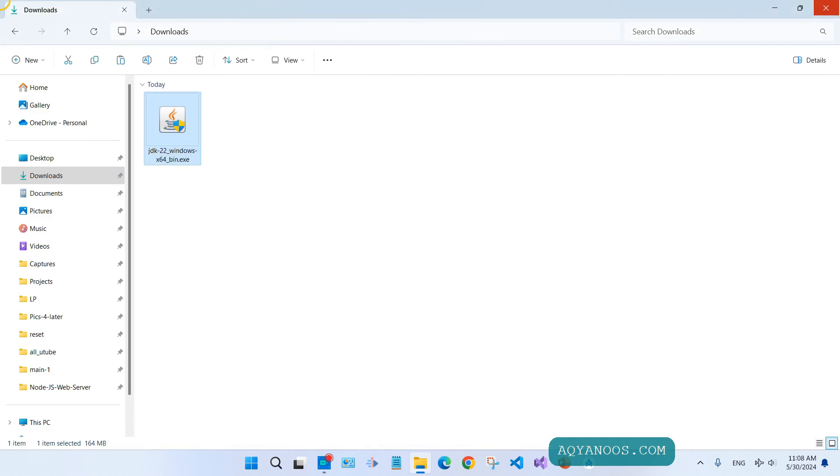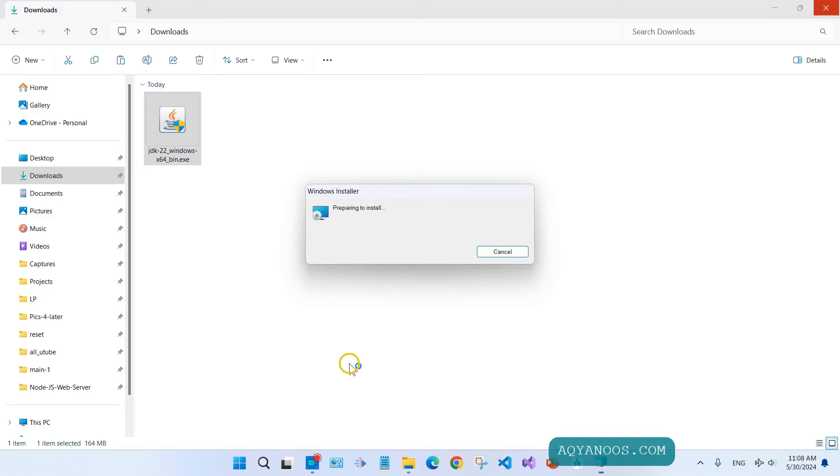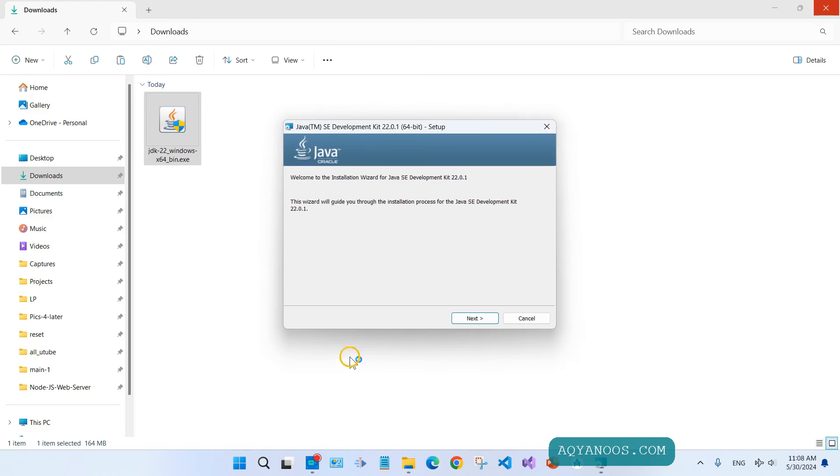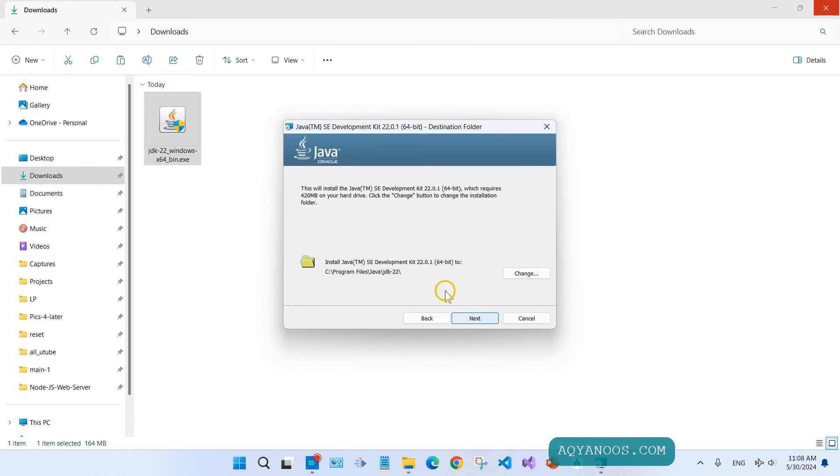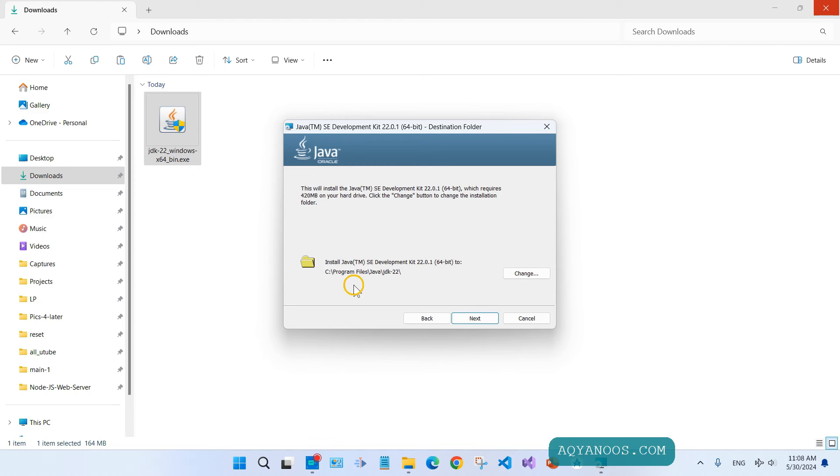Here you have the installer. Double-click on it, click on Next. This is the installation location - you can change it if you want. Click on Next.